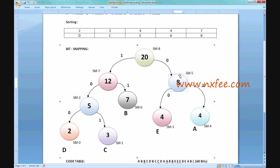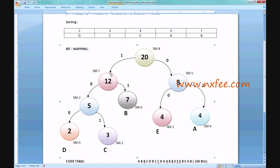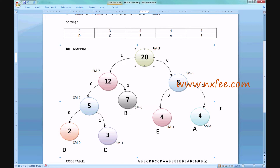Next we process B with frequency 7. We compare the available states: 8 and 5. Since 5 is the least, we add 5 plus 7 equals 12, creating another state. Finally, we interconnect the remaining two states: 12 plus 8 equals 20, completing the state machine. This is the process for normal Huffman encoding using the bit mapping technique.